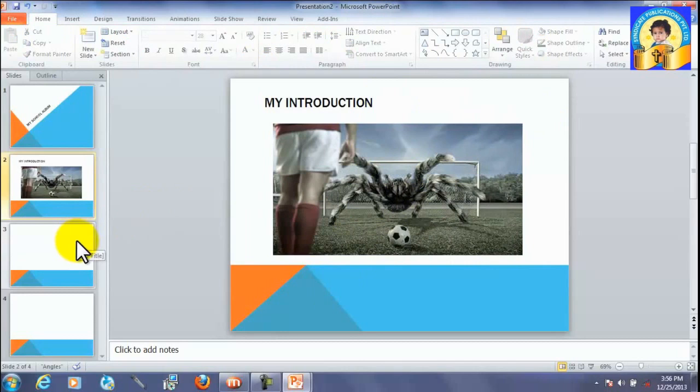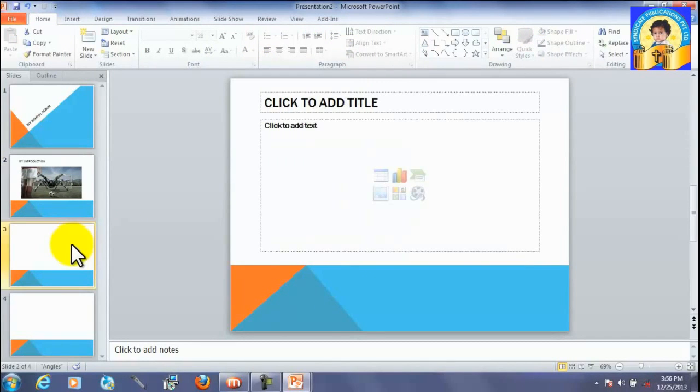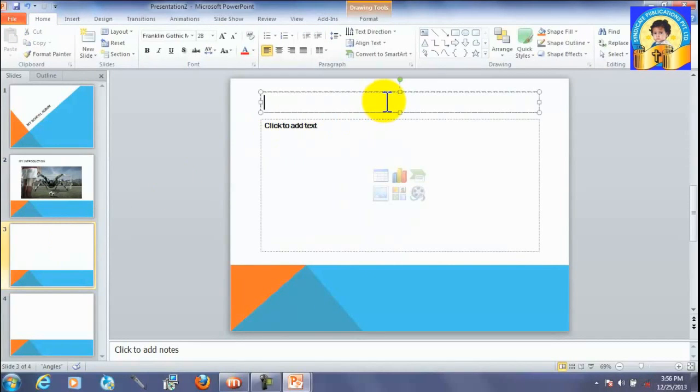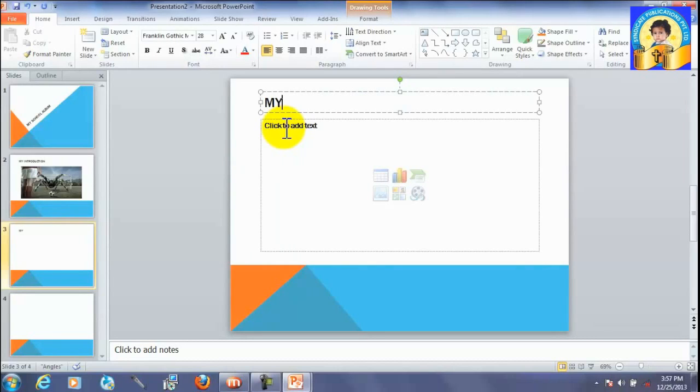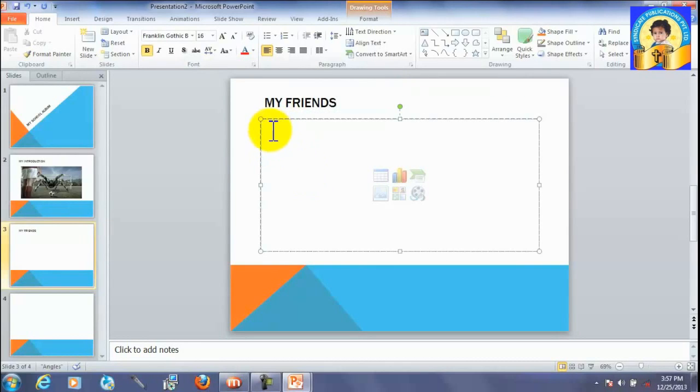Now, go to another slide. Give a heading. Okay, you can name your friends.